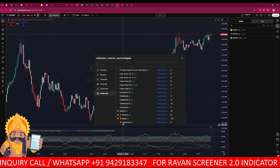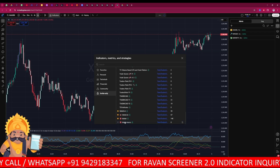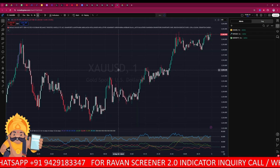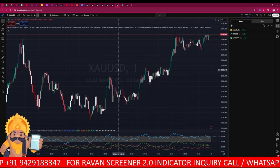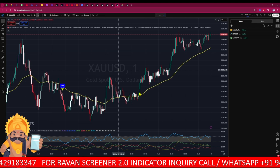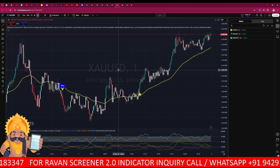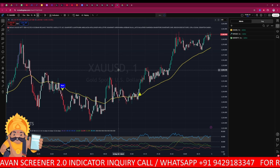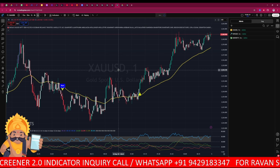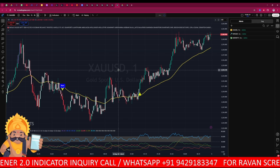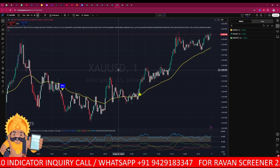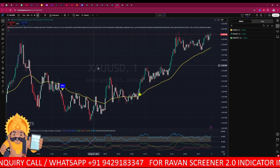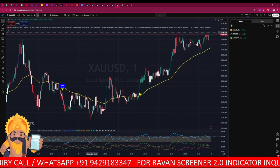There you will find the new Raven Alerts indicator, which we are discussing today. We do have a normal Raven Alerts previous version as well. Those who are already using the previous version and want that indicator, you can message me on WhatsApp and I will provide you access. This here is the OT Alert indicator.